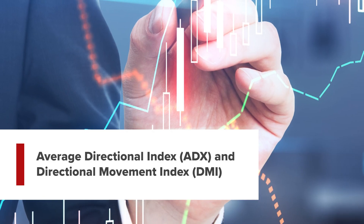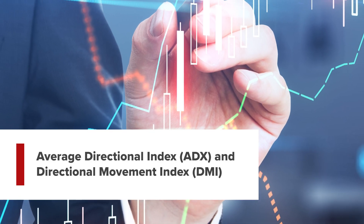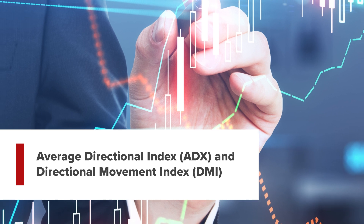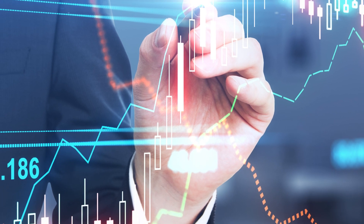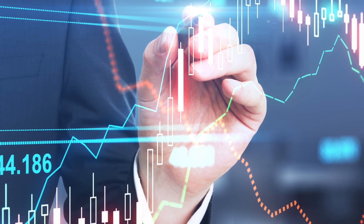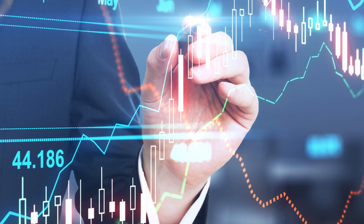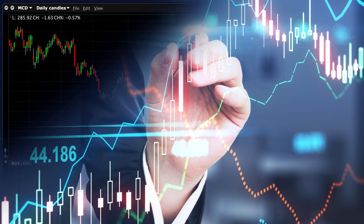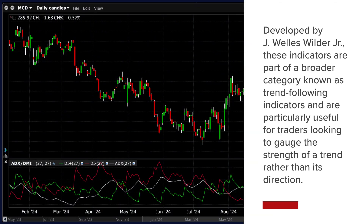The Average Directional Index, or ADX, and Directional Movement Index, or DMI, are technical indicators used to assess the strength and direction of a trend in financial markets. Developed by J. Wells Wilder Jr., these indicators are part of a broader category known as trend following indicators, and are particularly useful for traders looking to gauge the strength of a trend rather than its direction.